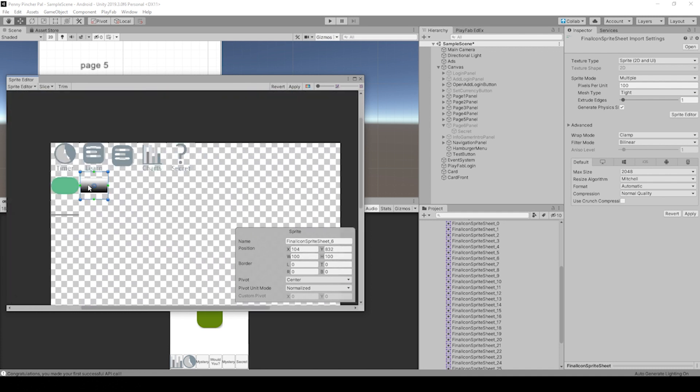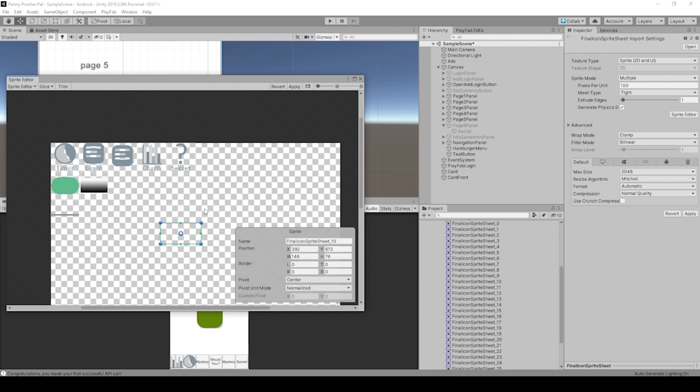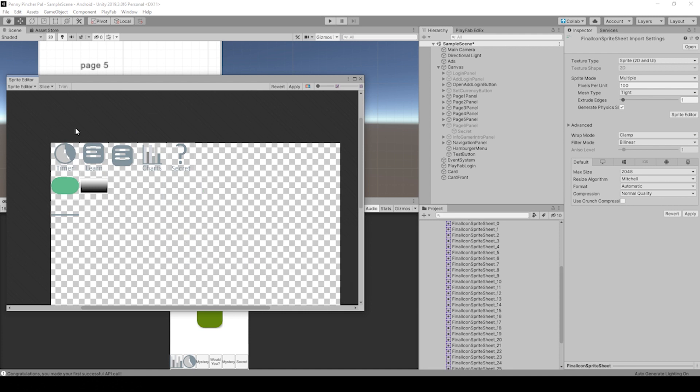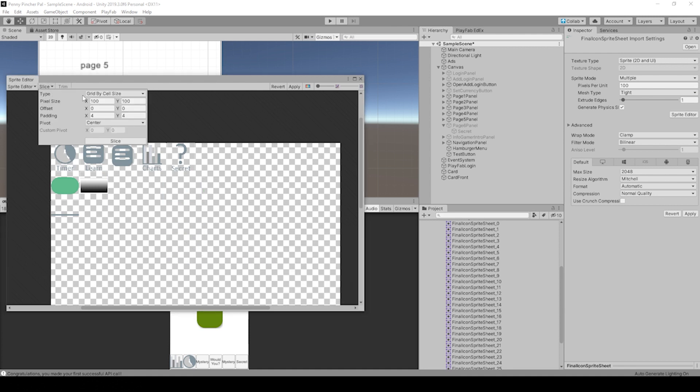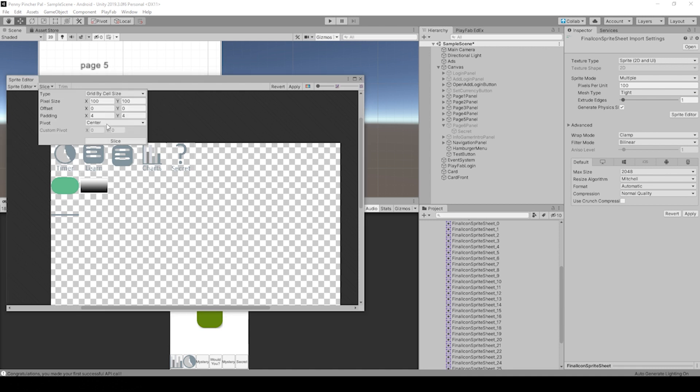So that's awesome because instead of having to go and automatically use Auto and trim all these and drag and click, drag and click, drag and click, you can do this grid by cell size. And it's really fast.